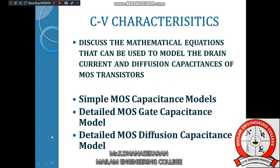It is one of the electrical properties. In the CV characteristics questions, discuss the mathematical equation that can be used to model the drain current under diffusion capacitance of MOSFET transistors. Explain briefly about CV characteristics — the relationship between capacitance and voltage. That is one of the characteristics. The capacitance and voltage relationship in the MOSFET effect is the first thing explained.